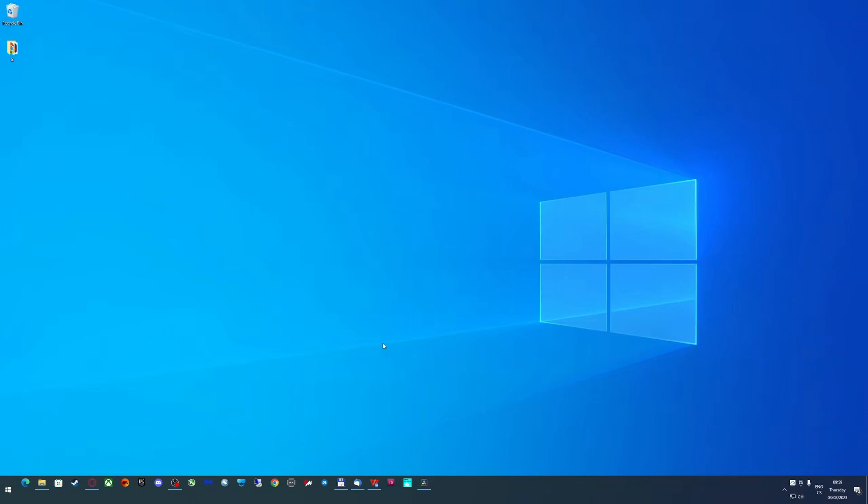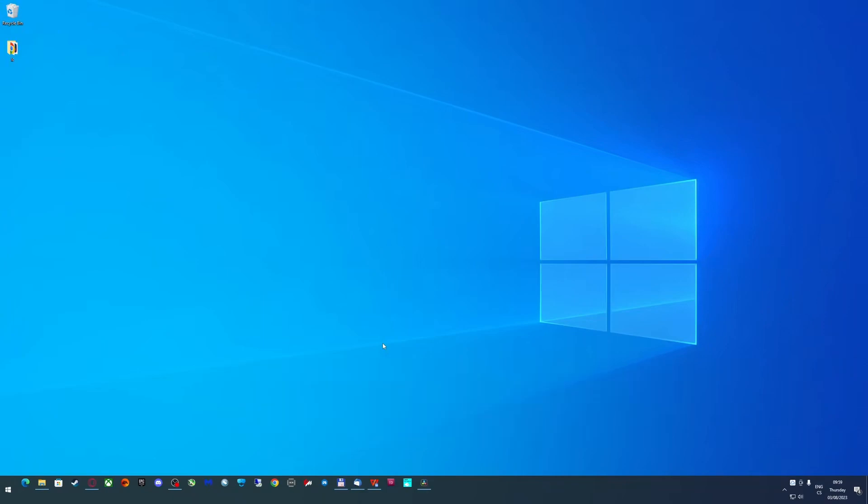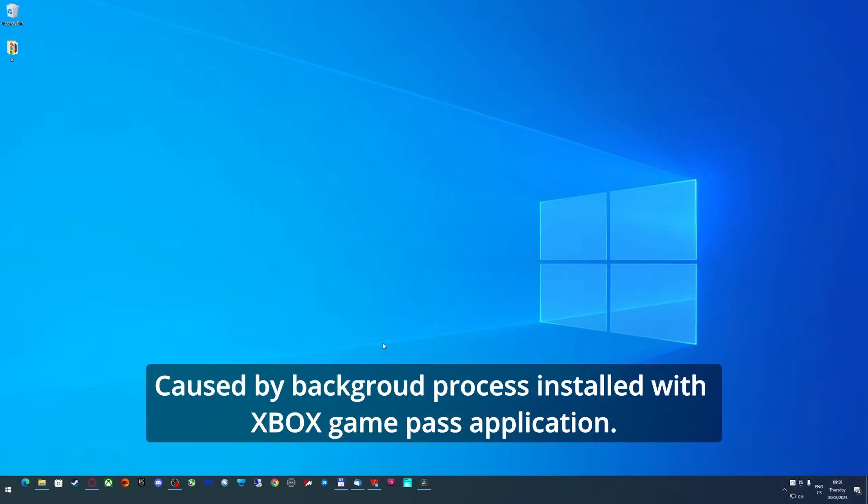So your wheelbase stops working after you minimize your game or just alt-tab to another window. This feature, or I would say bug, is caused by a background process which is installed with your Xbox app on your PC.